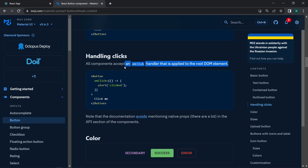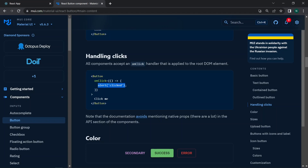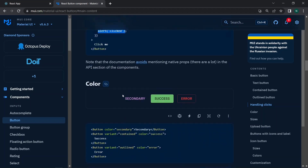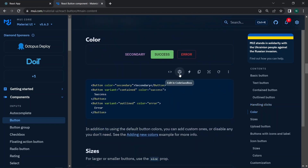Buttons accept all standard HTML button event handlers. We have onClick, onMouseOver, onMouseEnter, and all other events — these are also supported in Material UI. You define a Button component, add onClick, and pass a callback function such as an alert. You can also go to CodeSandbox to play with a live demo.